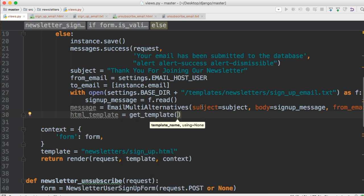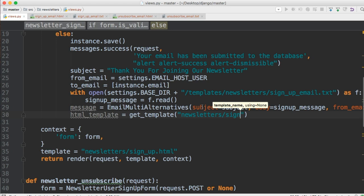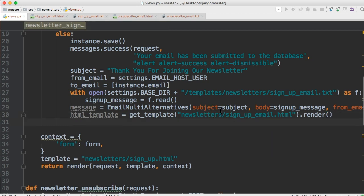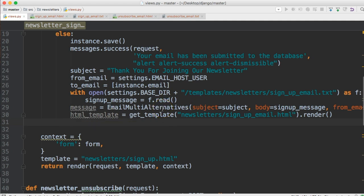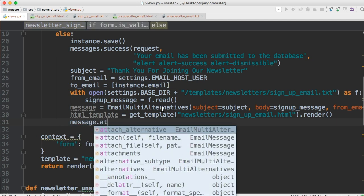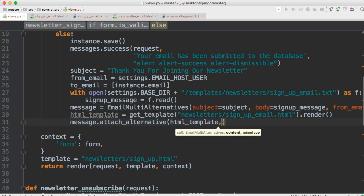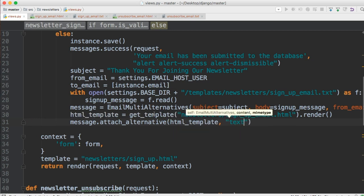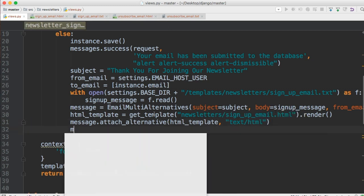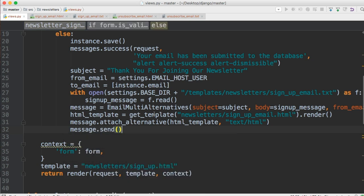Next thing we want to do is get our HTML template. So we'll do html_template equals get_template, and we'll pass a path: newsletters/sign_up_email.html, then call the render method to render the document. Then we're going to attach this to the EmailMultiAlternatives class by doing message.attach_alternative, pass our html_template variable, and then pass the type of document which is text/html. Then we're going to send it by message.send.